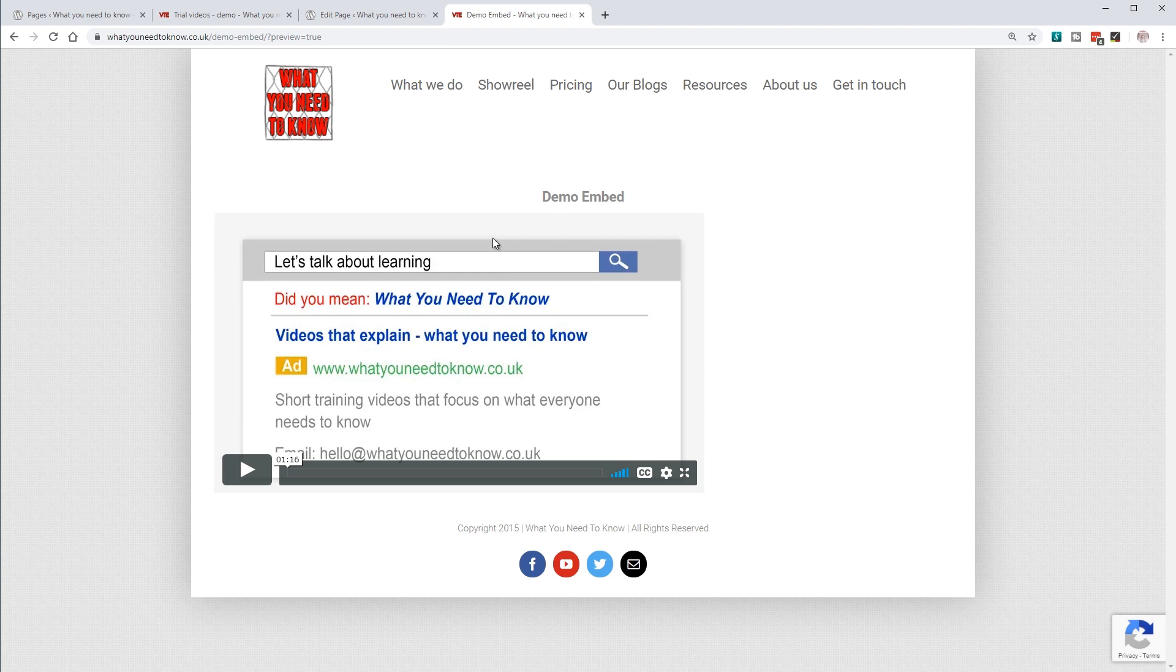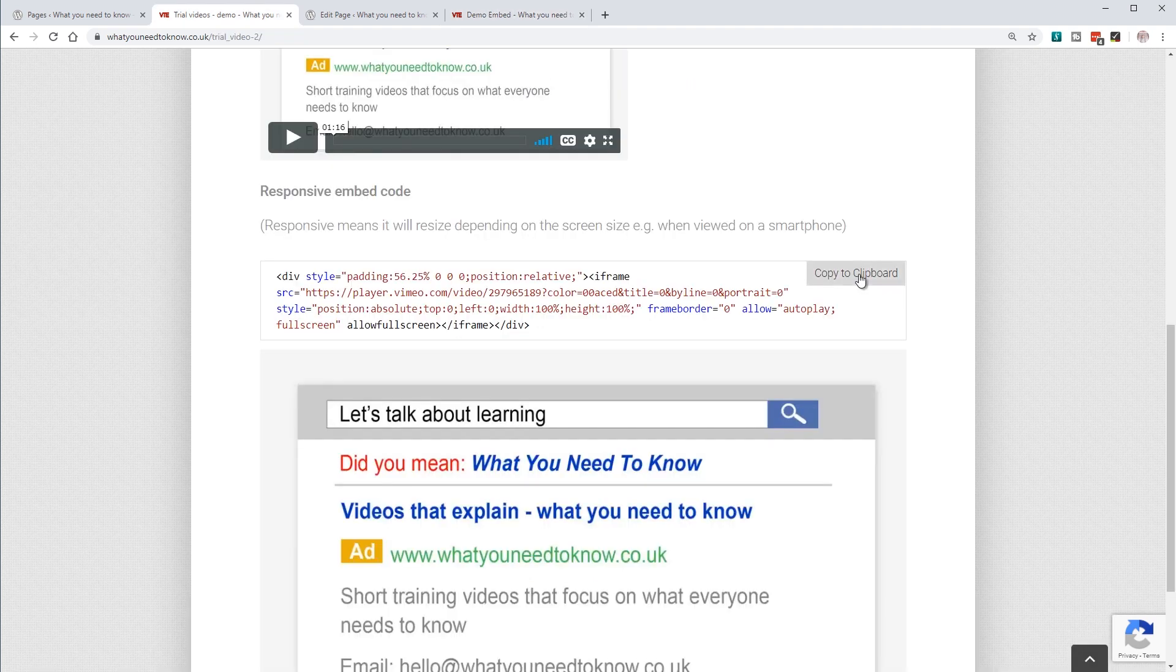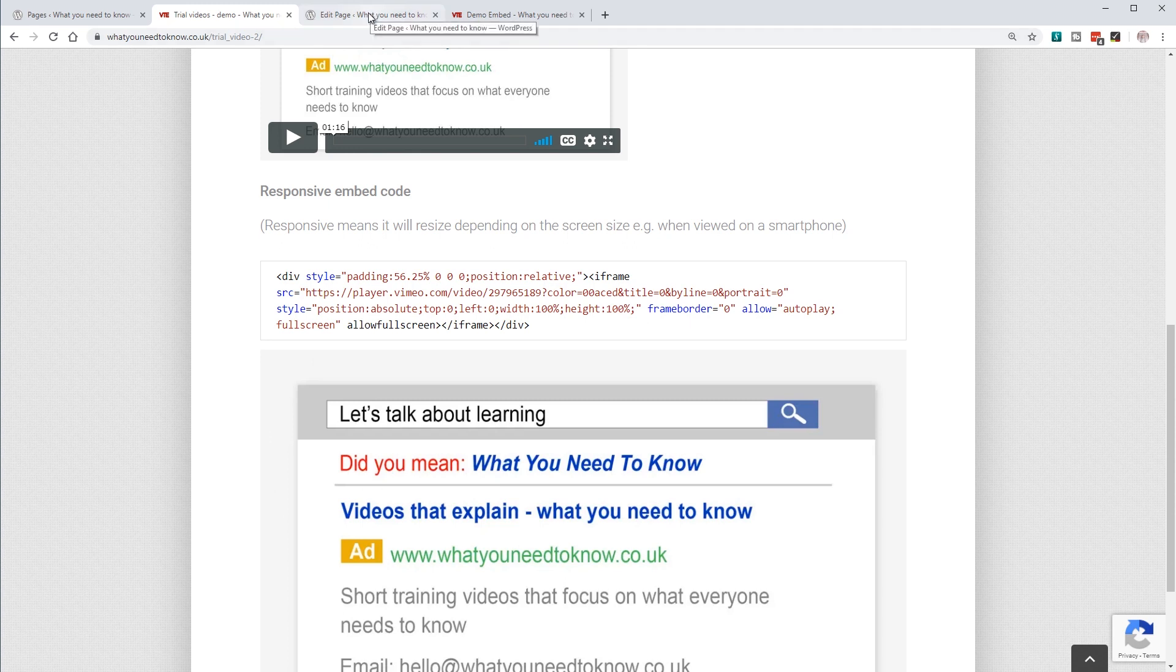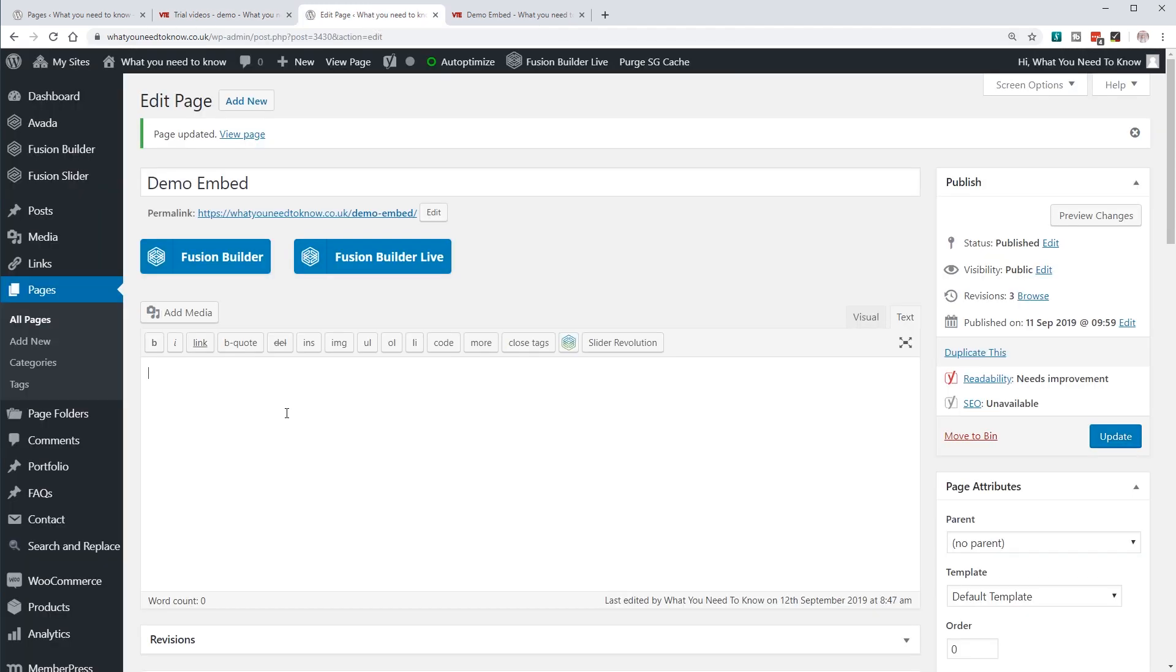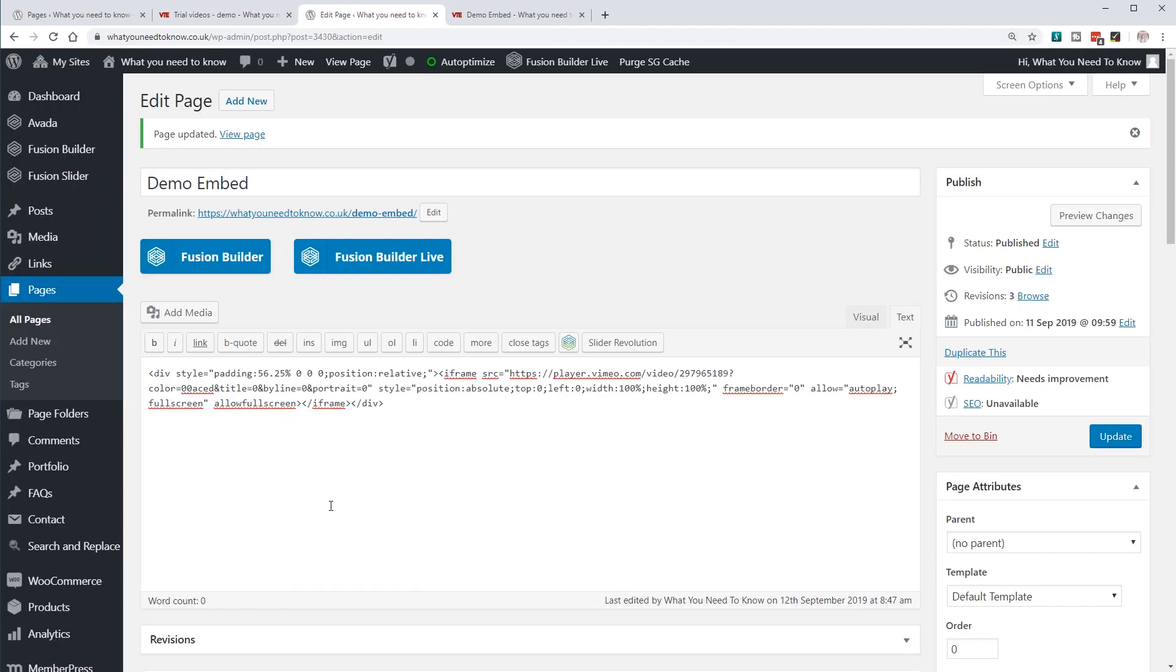Let's have a look at how the responsive code works. It's the same process: I copy the code into the clipboard, come over to the web page, paste the code in, then preview the changes.